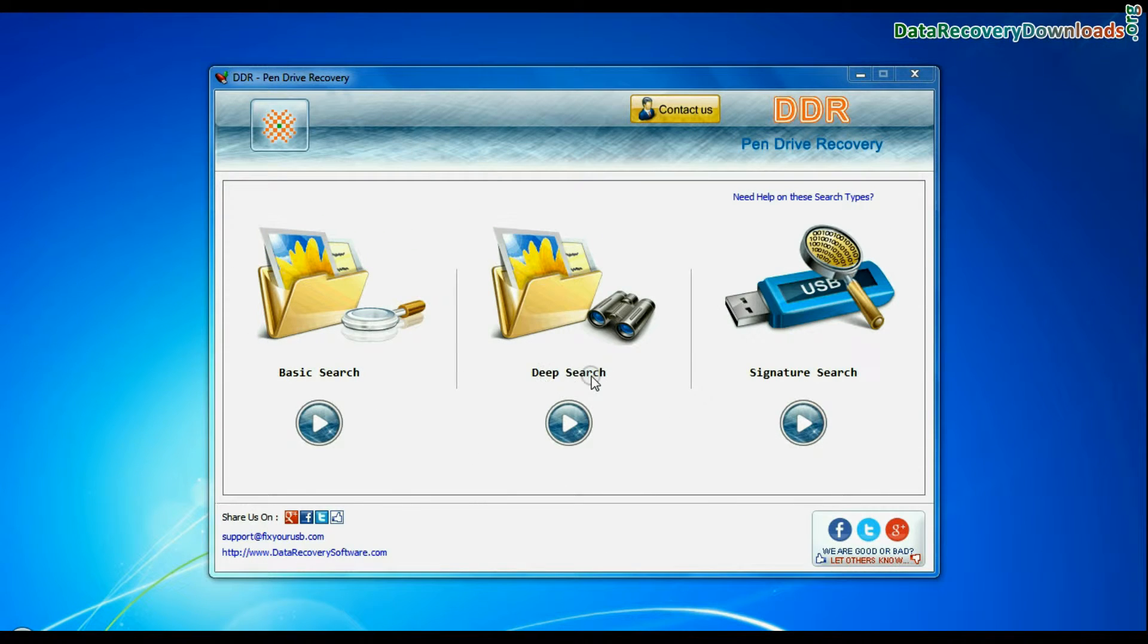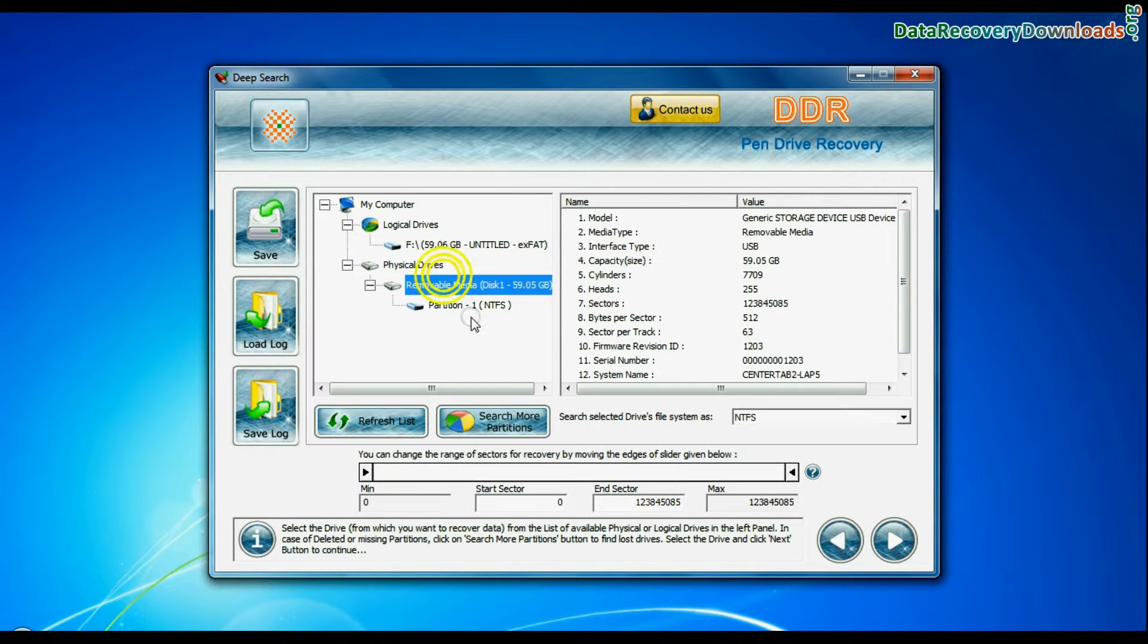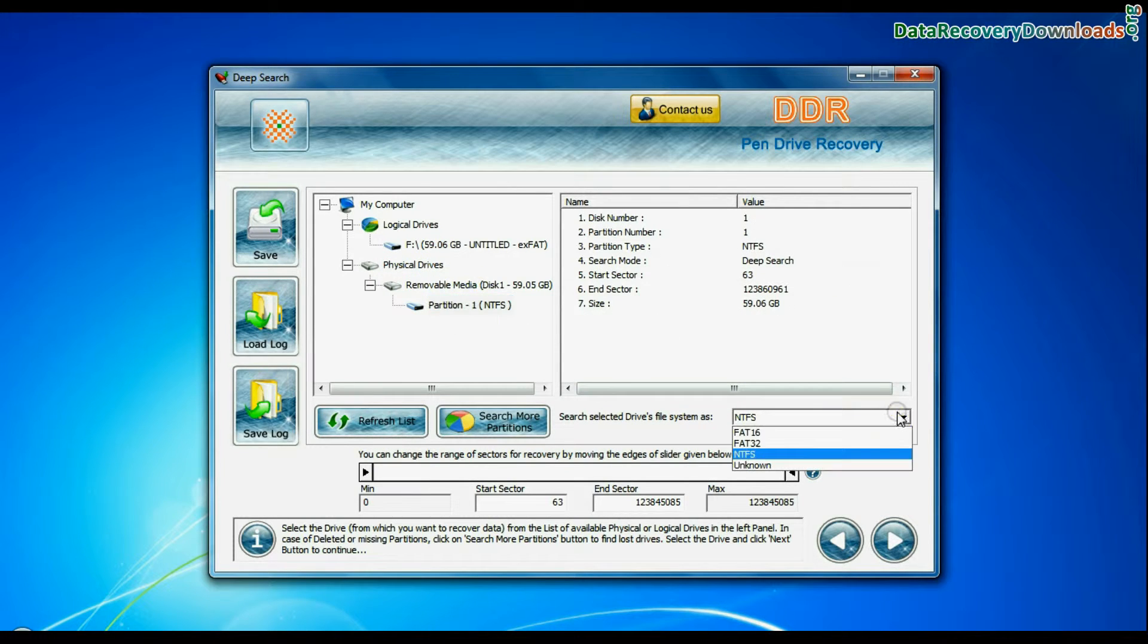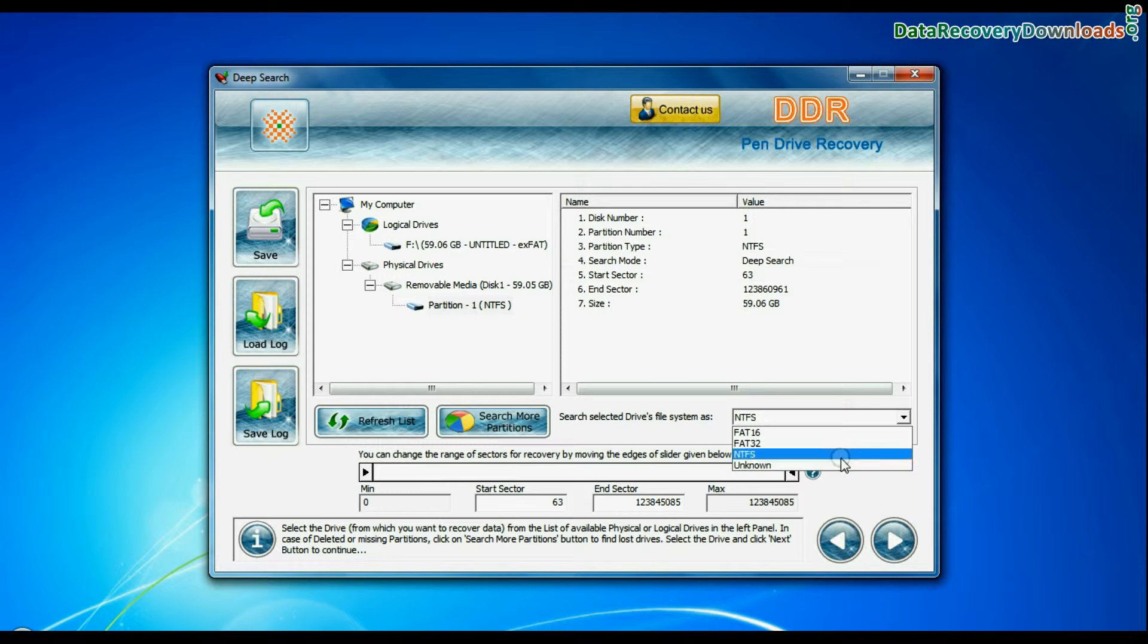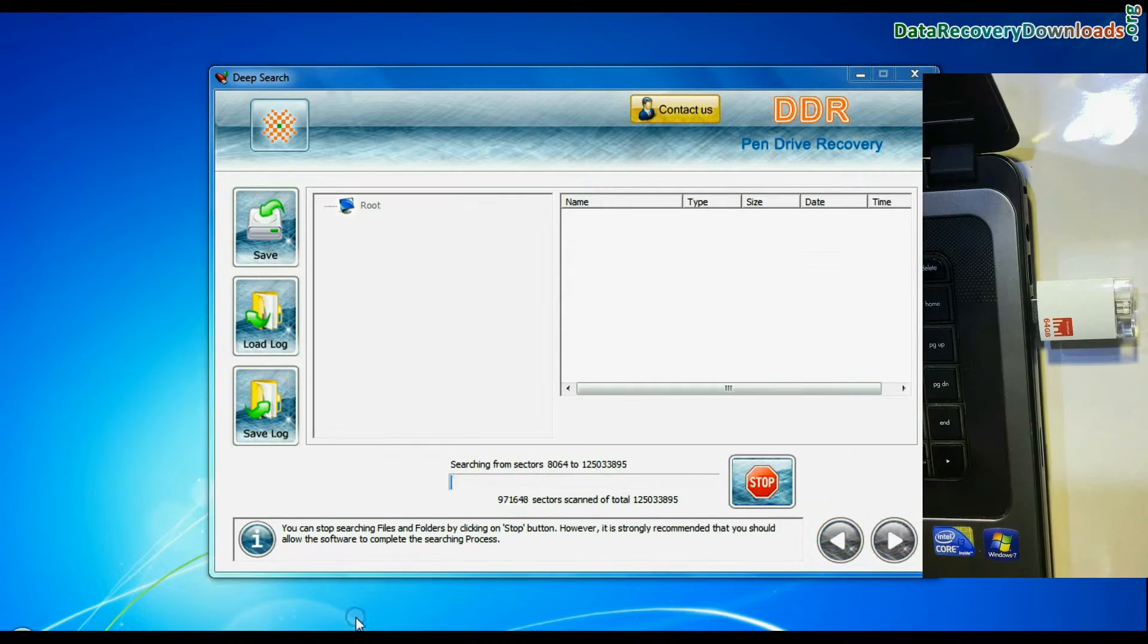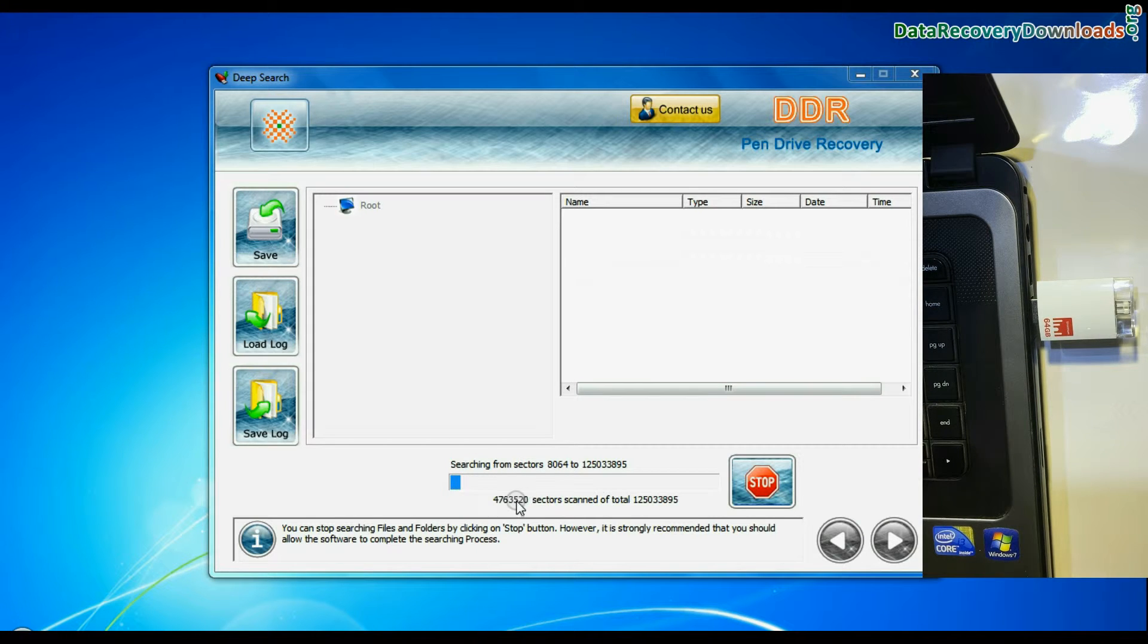You can also choose Deep Search. Select your USB drive from physical drives list. Choose file system from FAT or NTFS that was existing in your iDrive before data loss and continue recovery. Deep Search thoroughly scans the media to recover data even in complicated data loss cases.